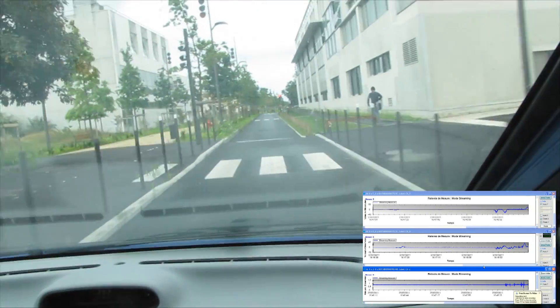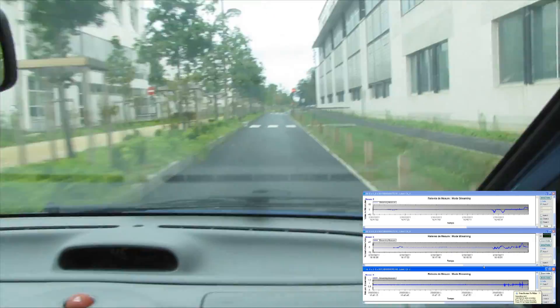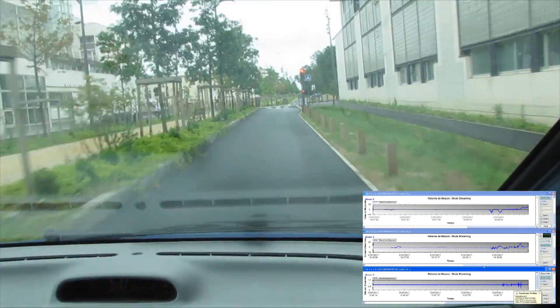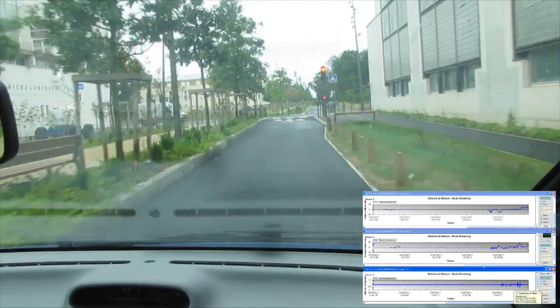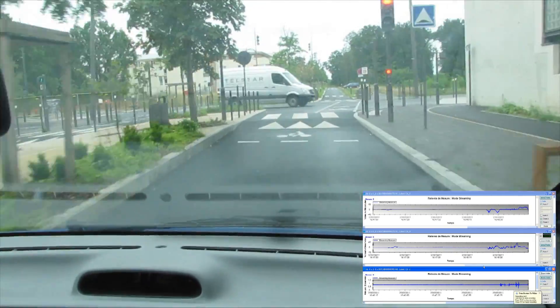And for every bump, you can notice the accelerometer records. This is happening in real time.